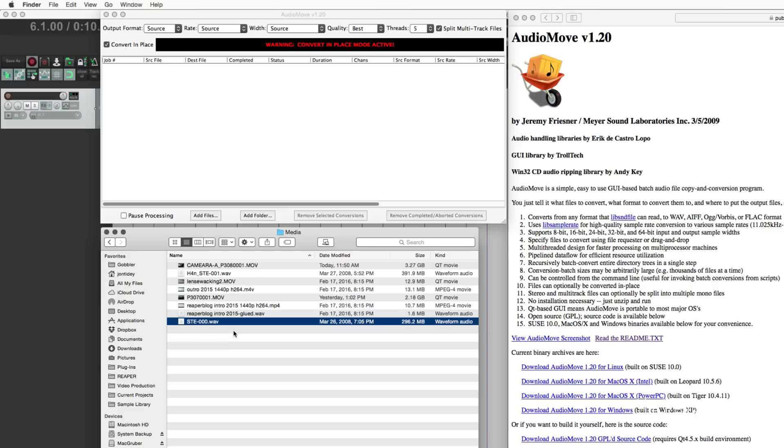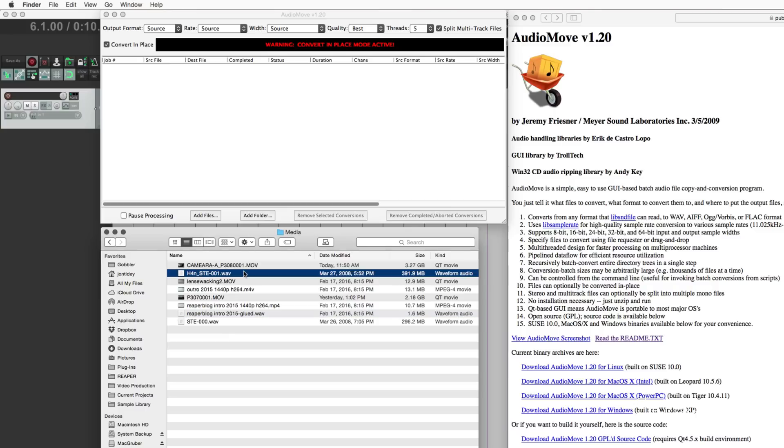So I just want the left side. So here's my H4n track. I drop this in.